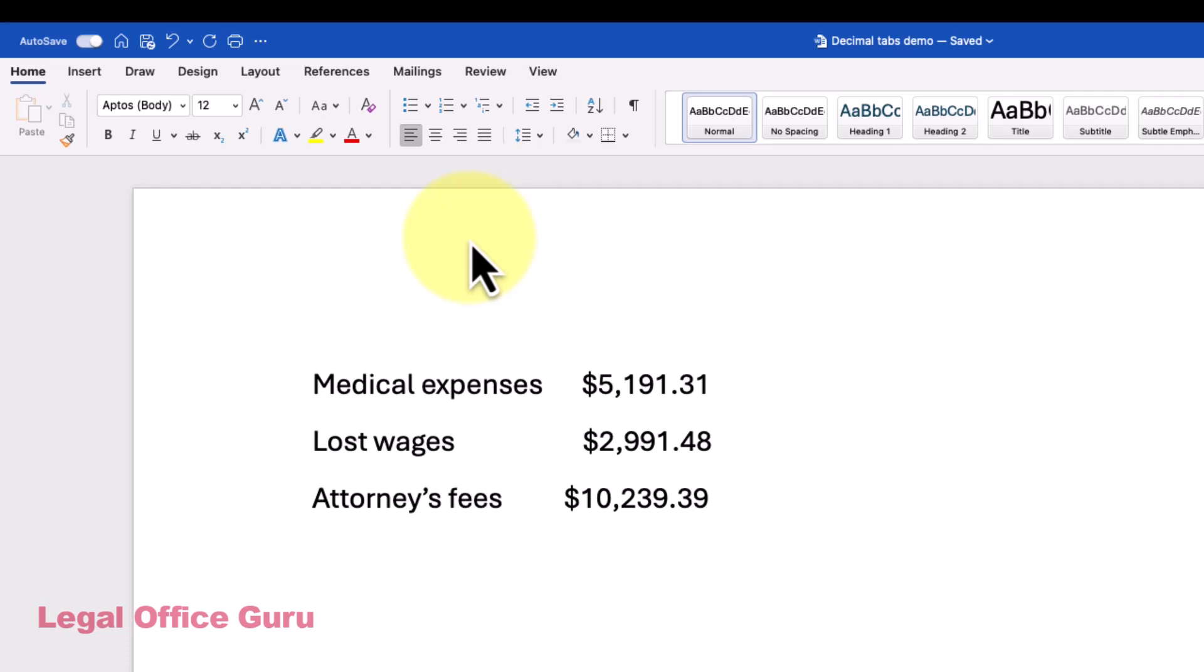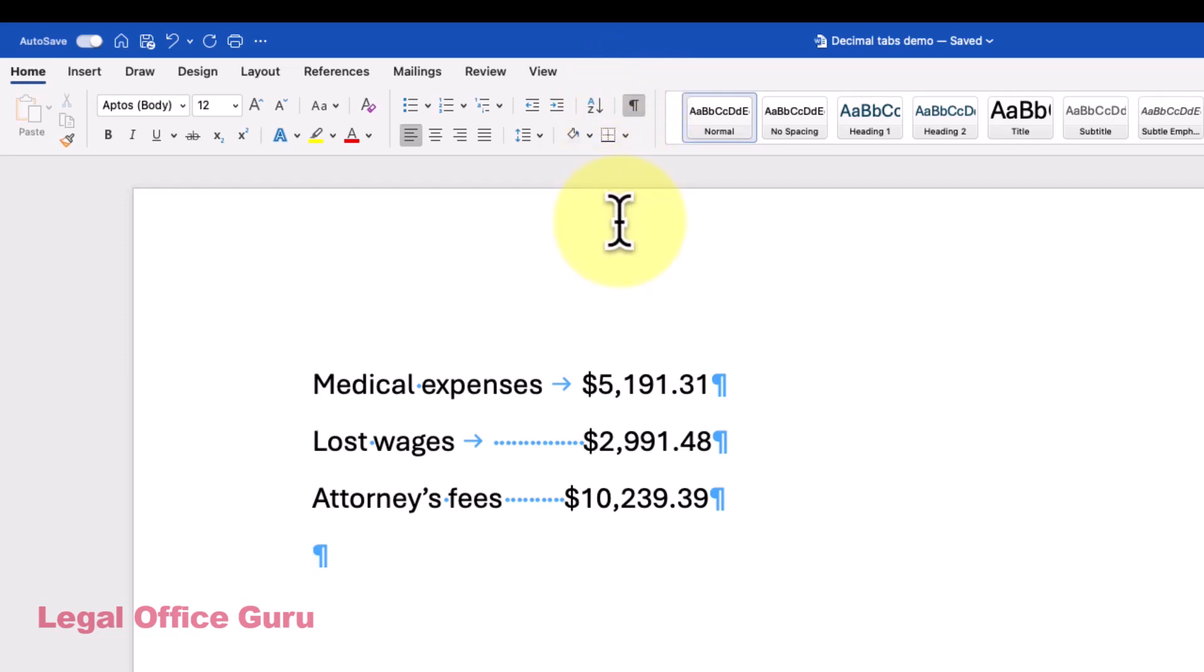What I see people do in situations like this is use a combination of default tabs with a few extra spaces thrown in to try to line things up.